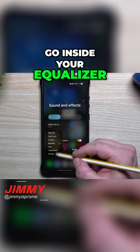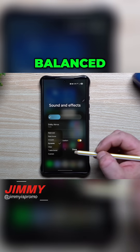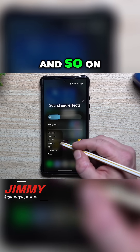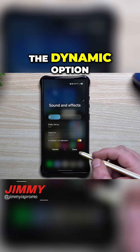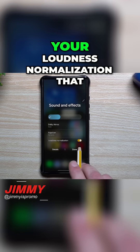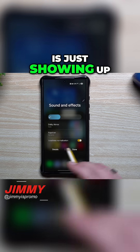Once you go inside your equalizer, this is where you can switch it from bass boost, balanced, dynamic, and so on. I like the dynamic option. You also have your loudness normalization that is just showing up right here.